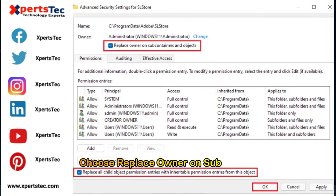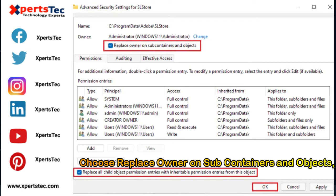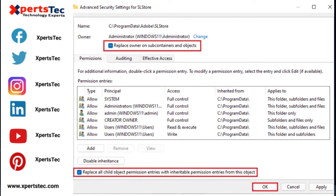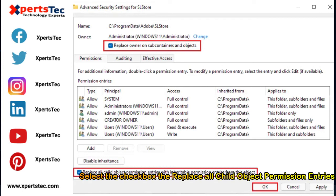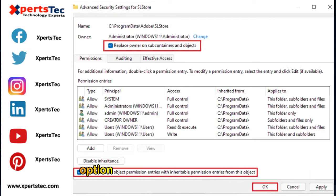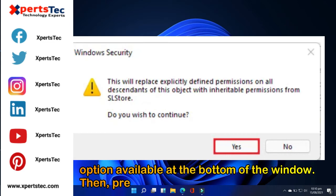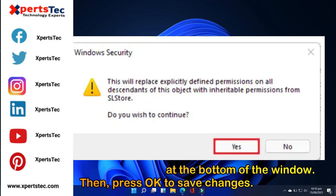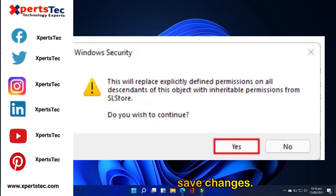Choose replace owner on subcontainers and objects. Select the checkbox to replace all child object permission entries option available at the bottom of the window. Then press OK to save changes.